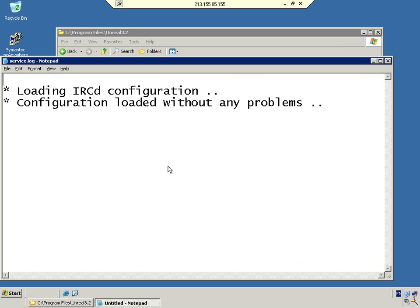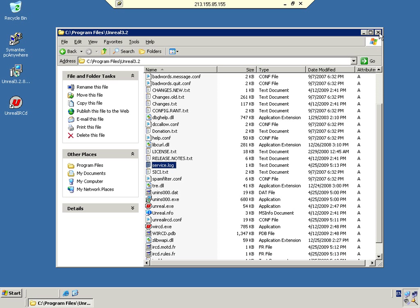We're going to check the service log. As you can see, this time: loading IRCd configuration, configuration loaded without any problems. That's excellent. That's what we need to see.